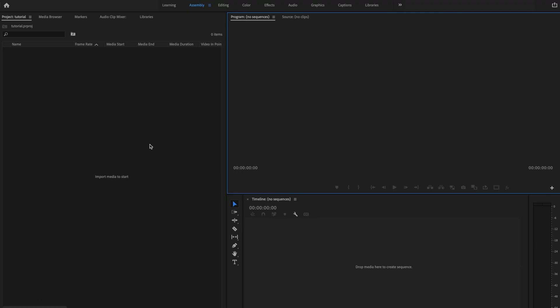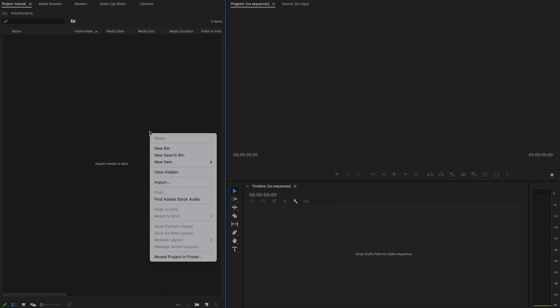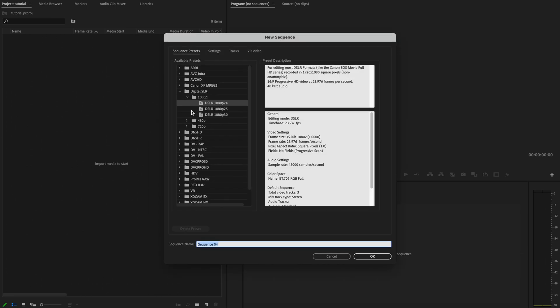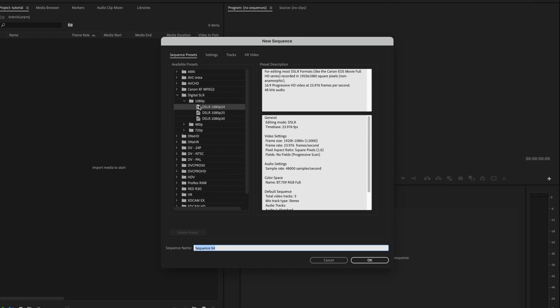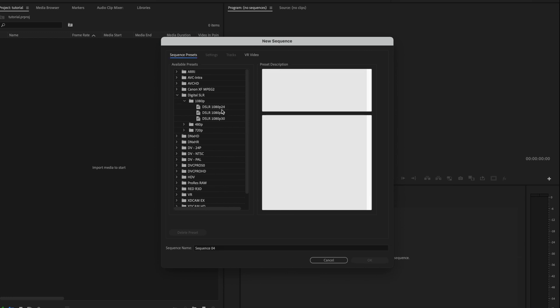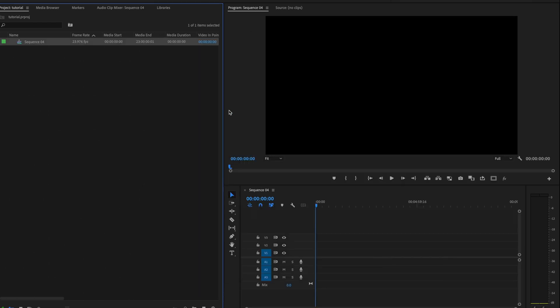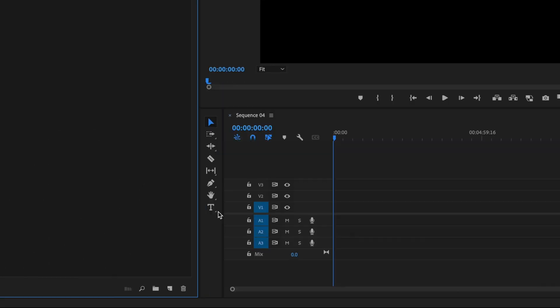Here inside Premiere Pro, the first thing I'm going to do is right-click over here in the project panel, go down to New Item, and then create a new sequence. All I'm going to do is select 1080p, 24fps — that's all that I need, but you can select whichever one works for you — and then just press OK.